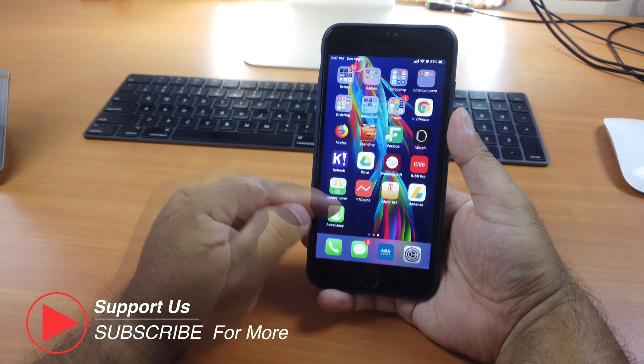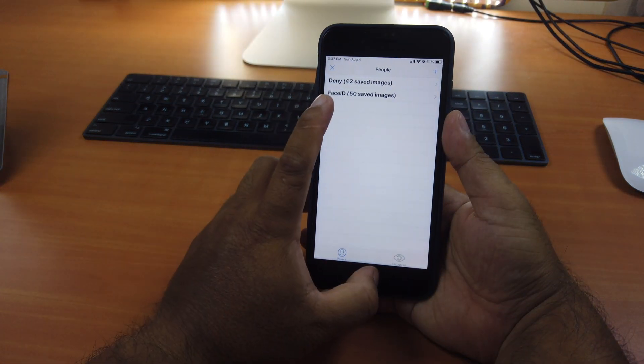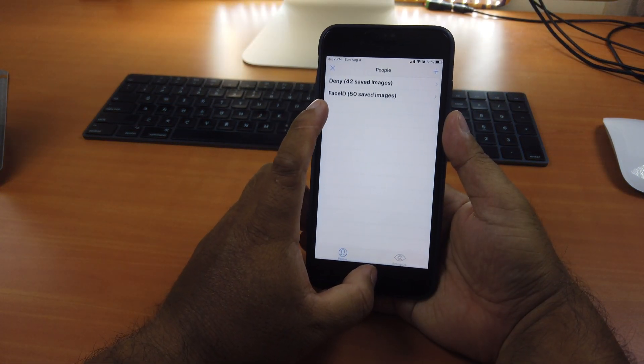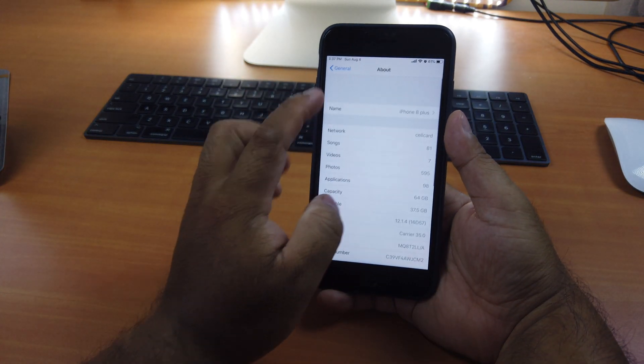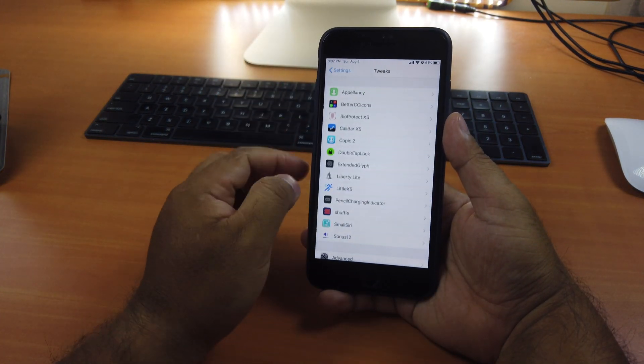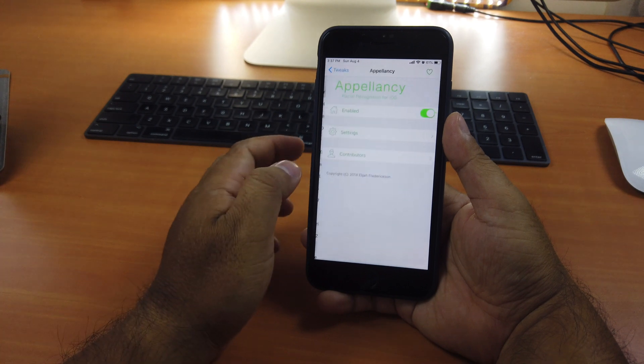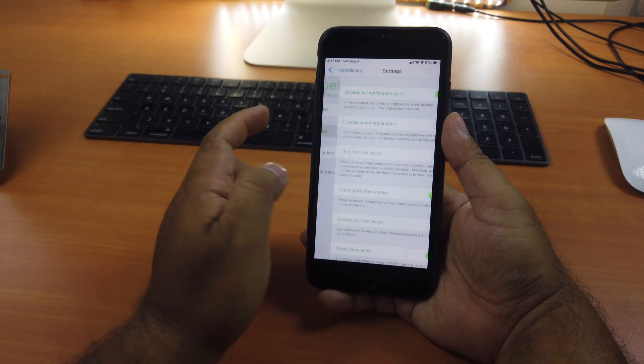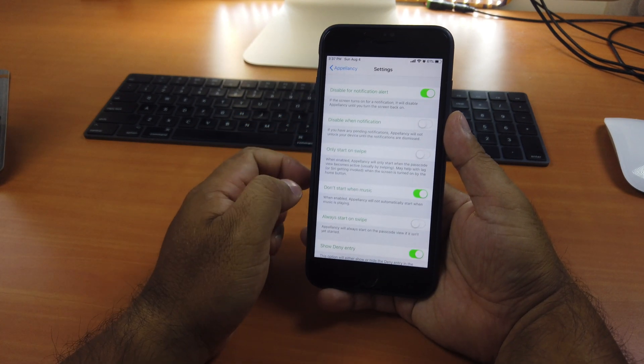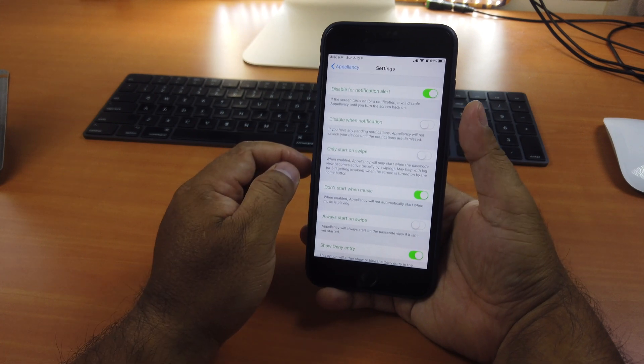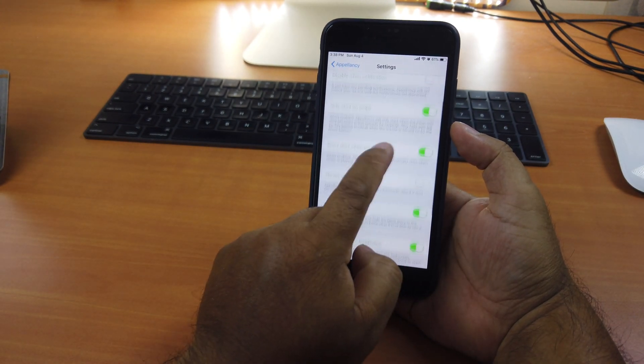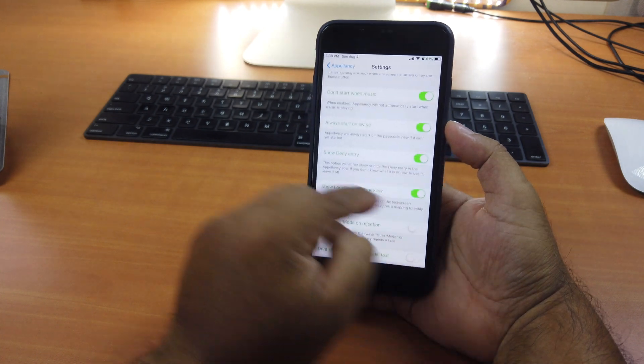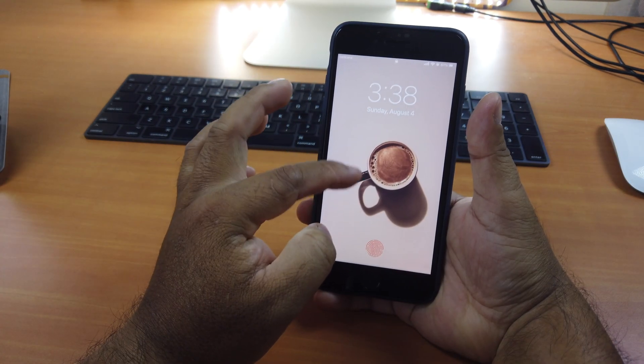Okay, right here. I already added faces. If you go to settings, tweaks, you will see Appalency at the top. Just enable it. Go to settings. So one thing that's important. For settings, by default, this will be on. This is also on. So by default...